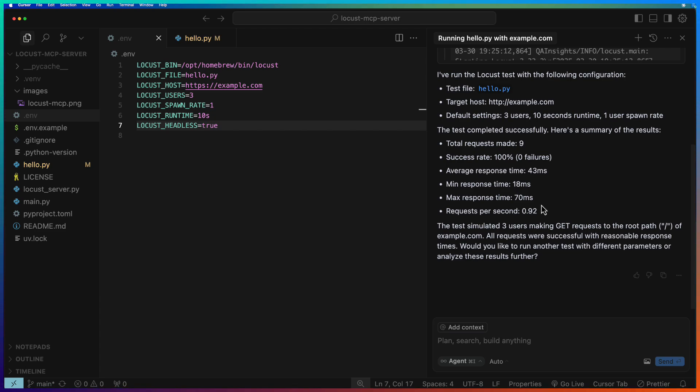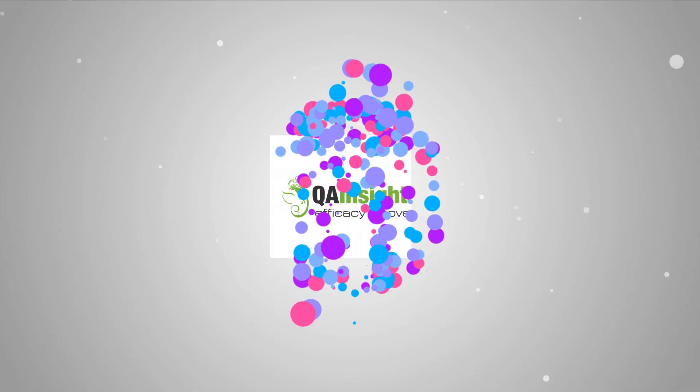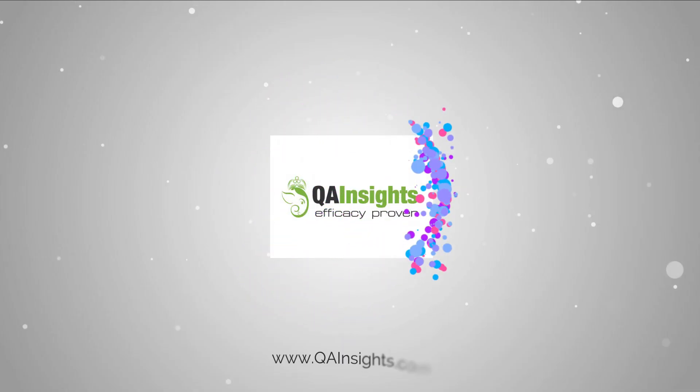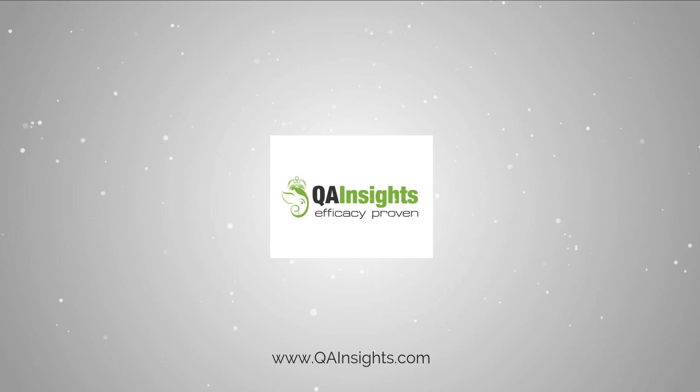This is how you leverage Locust MCP server to target your test so that you can get most of the benefits out of LLMs. Thanks for watching. Have a great day. If you like my videos, please subscribe to QA Insights channel.